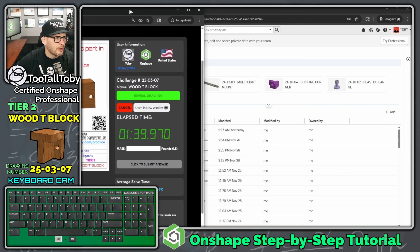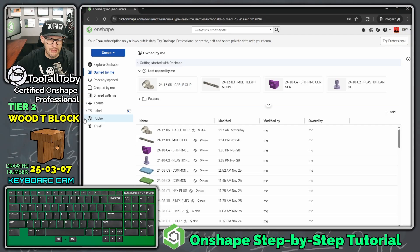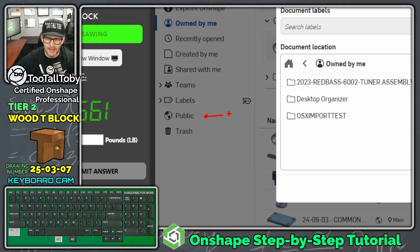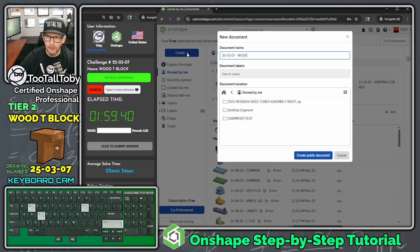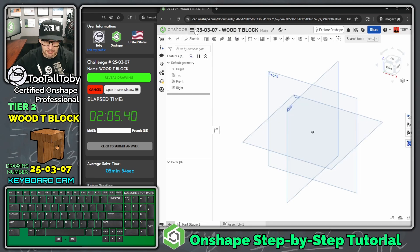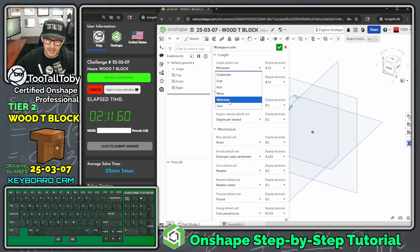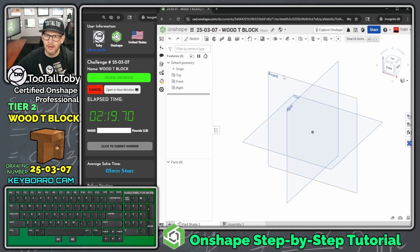I'll move things so we can keep an eye on the clock and the average time, and then let's get into it in OnShape. We'll create a new document — I'm putting this in the public space, so if you ever get stuck you can search for '25-03-07 wood T block.' The very first thing I'm going to do is change my units. In the hamburger menu, go to 'Workspace Units,' set to inches, and set mass to pounds. Hit the green check mark.